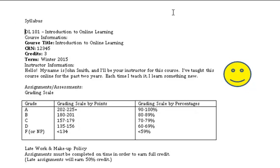Syllabus. DL101N - Introduction to Online Learning. Course information: Course title: Introduction to Online Learning. CRN: 12345. Credits: 3. Term: Winter 2015.